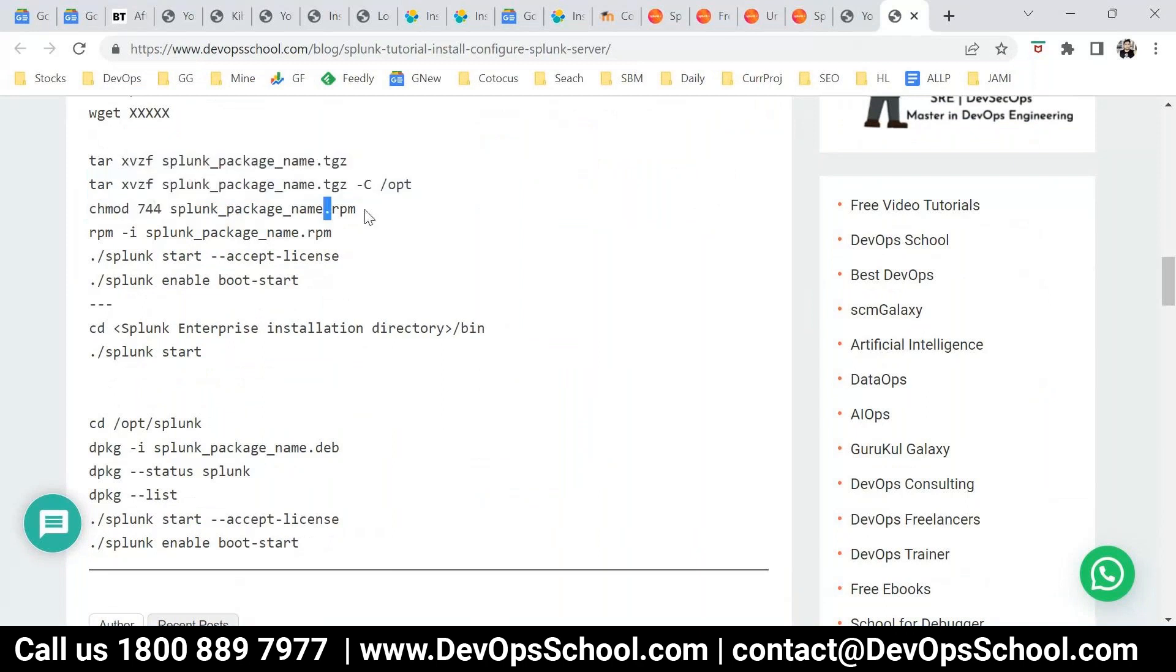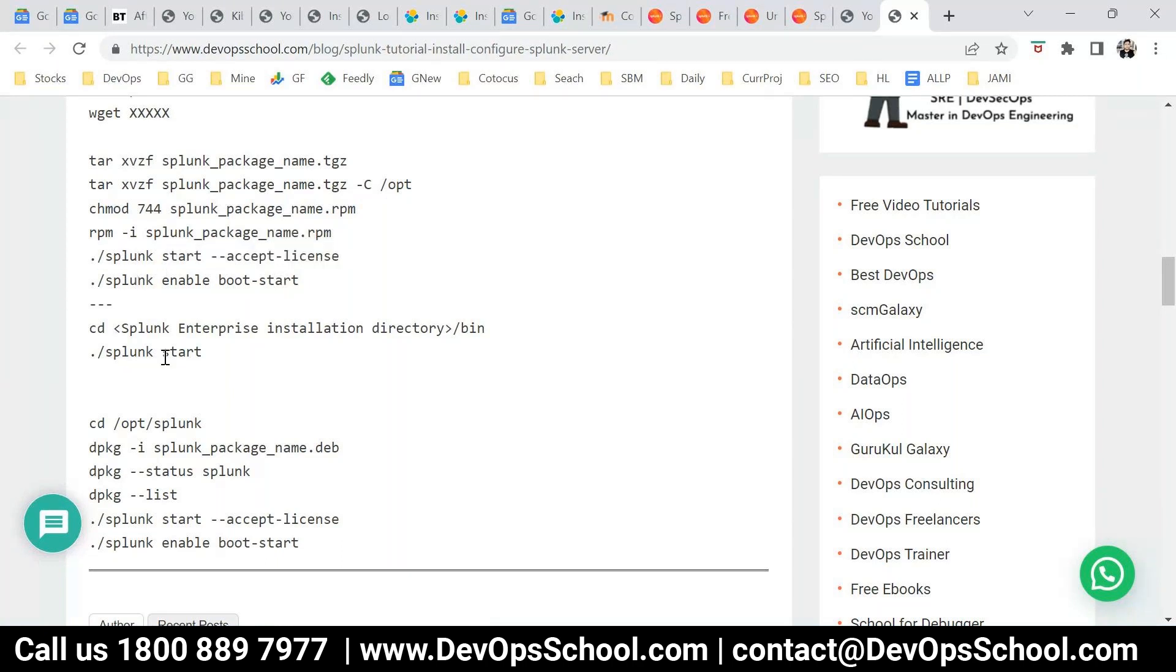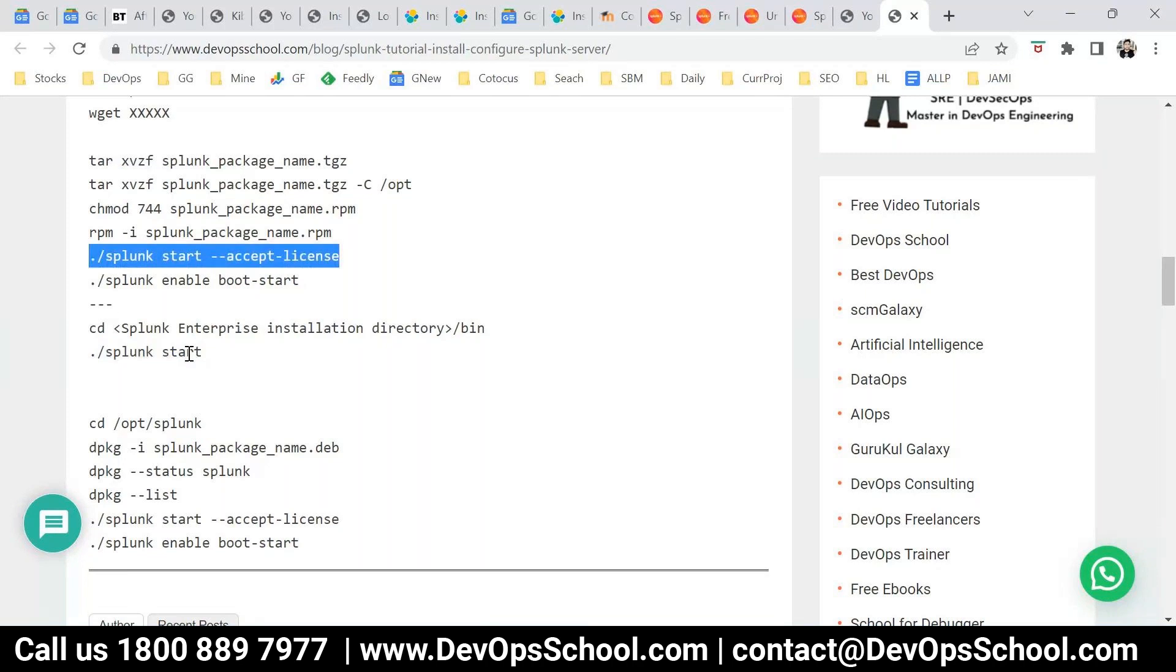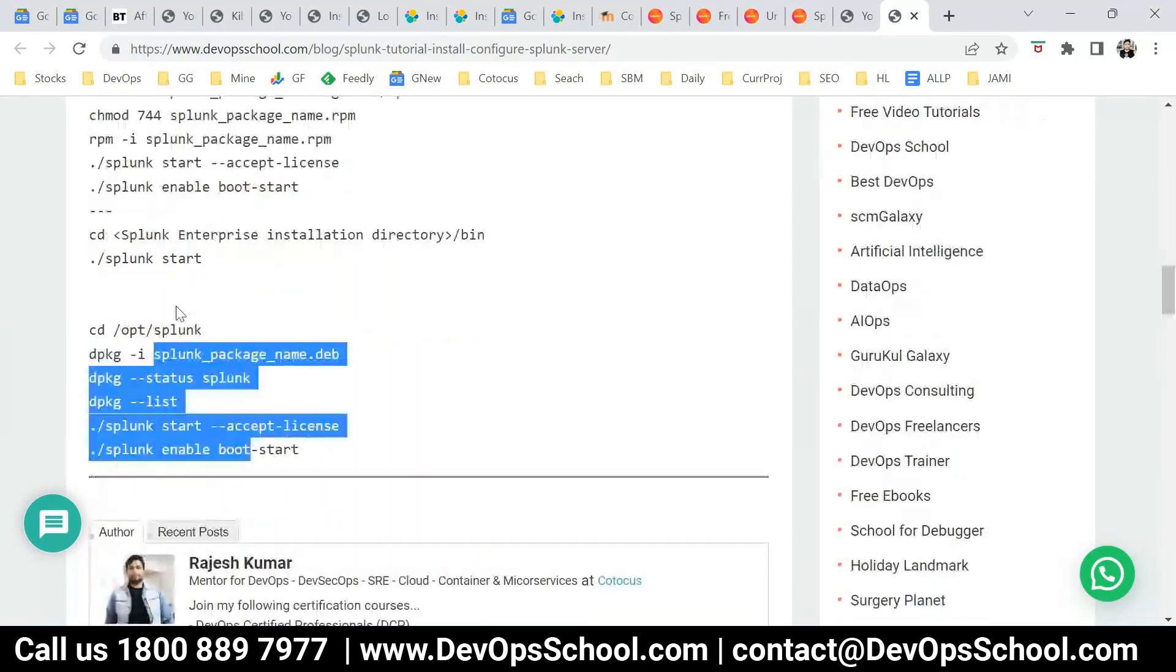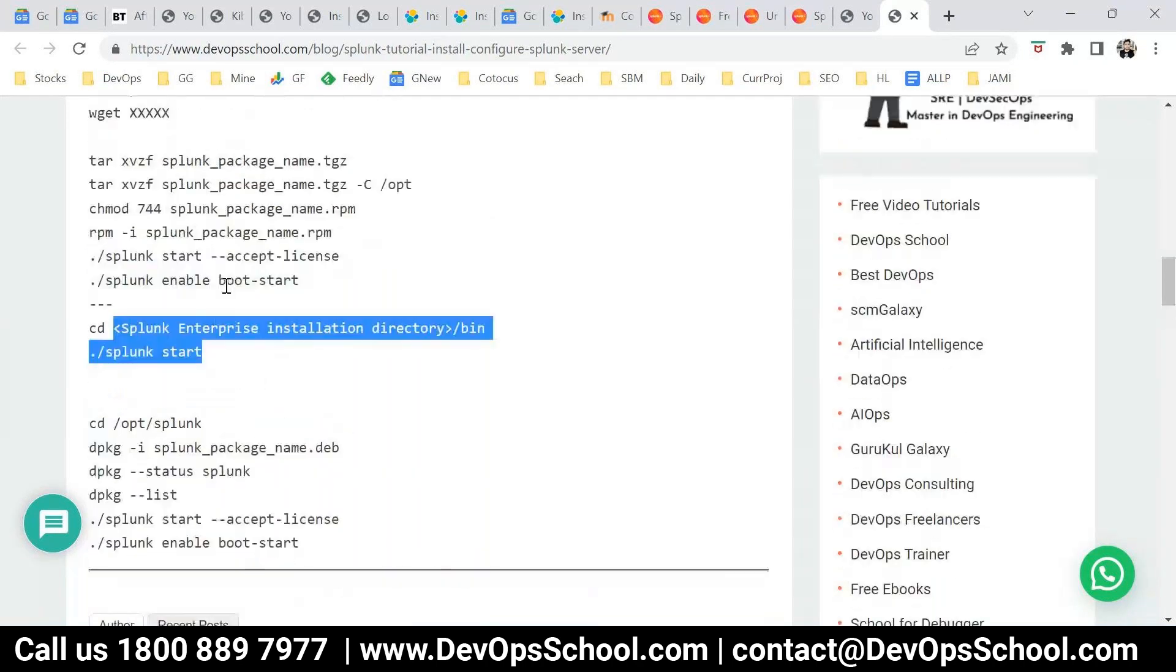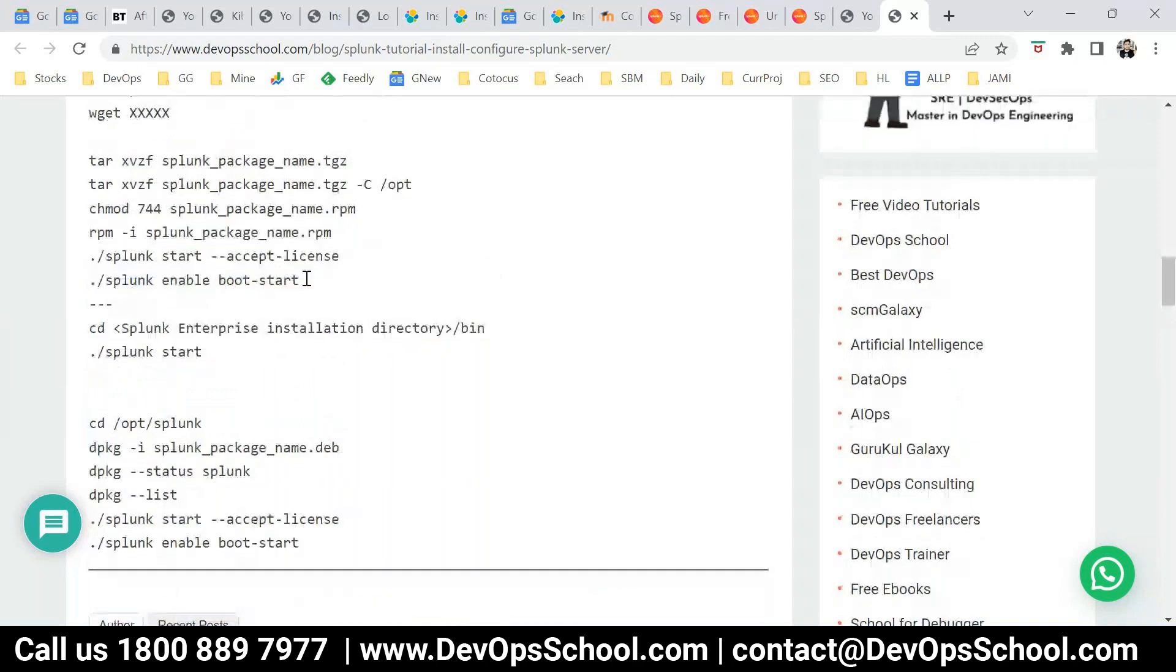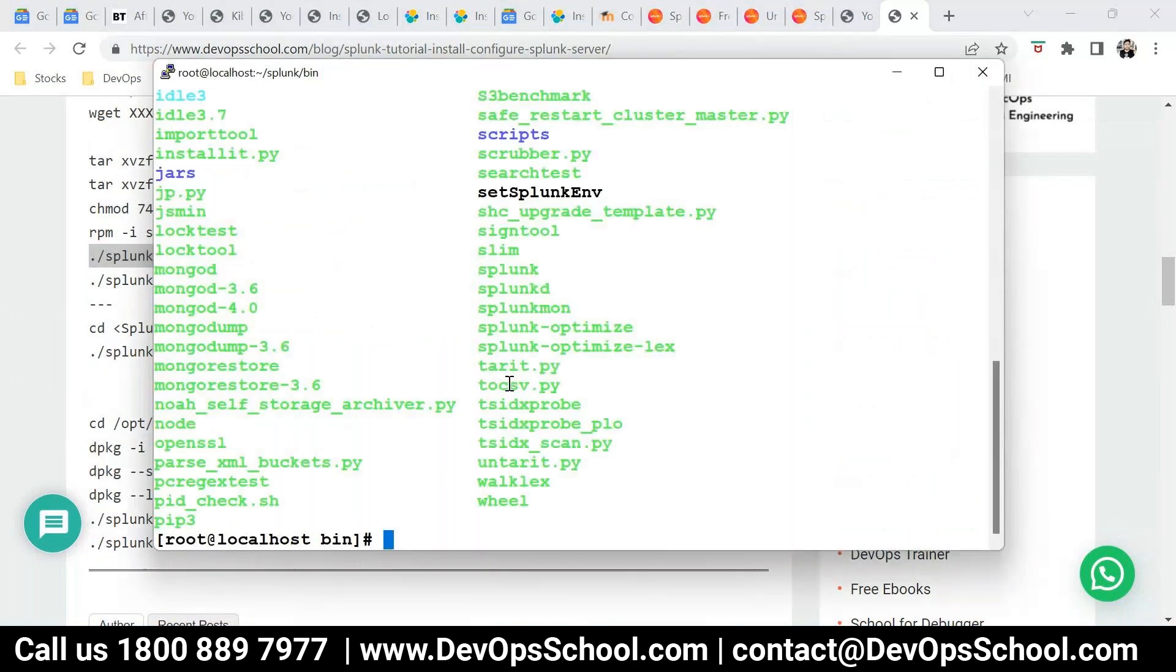So if you don't use the accept license, it will prompt. So it's up to you whether you run this command or this command. It's up to you. This is the Debian command, this is the Linux. And enter.